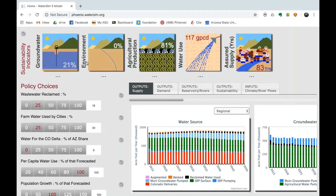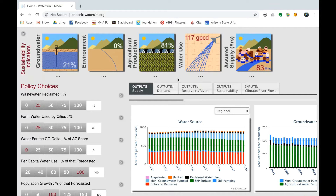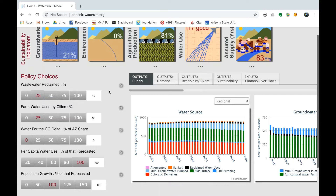An introduction to WaterSim Phoenix. WaterSim Phoenix estimates water supply and demand for the Phoenix metropolitan area. Users can explore how water sustainability is influenced by various scenarios of regional growth, drought, climate change impacts, and water management policies.